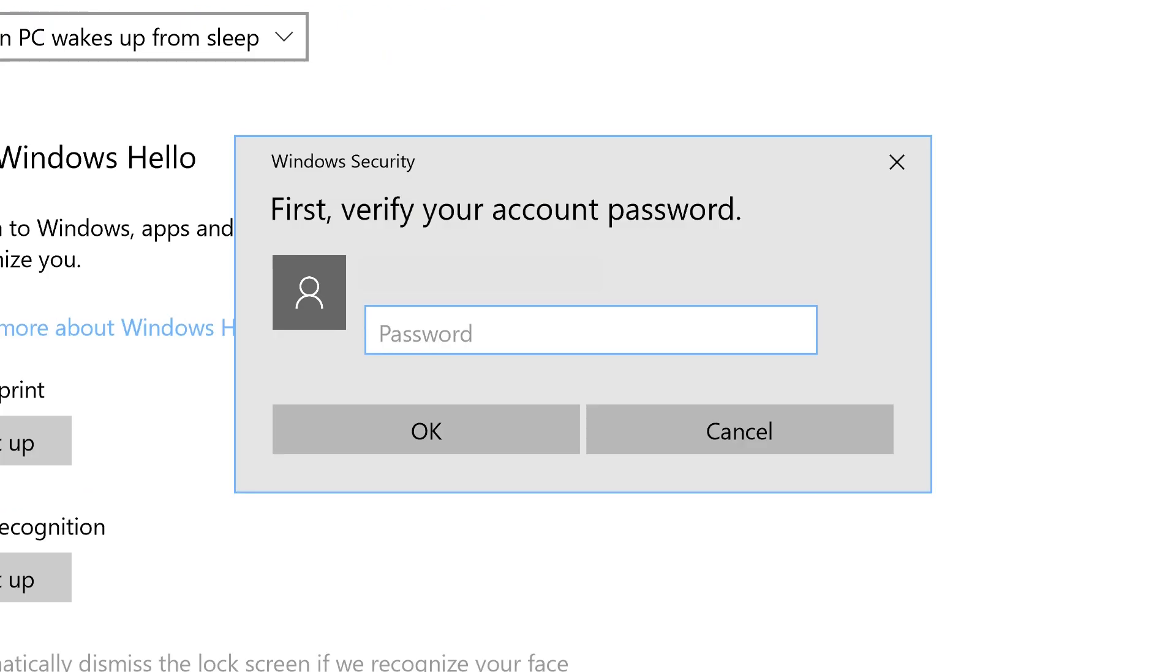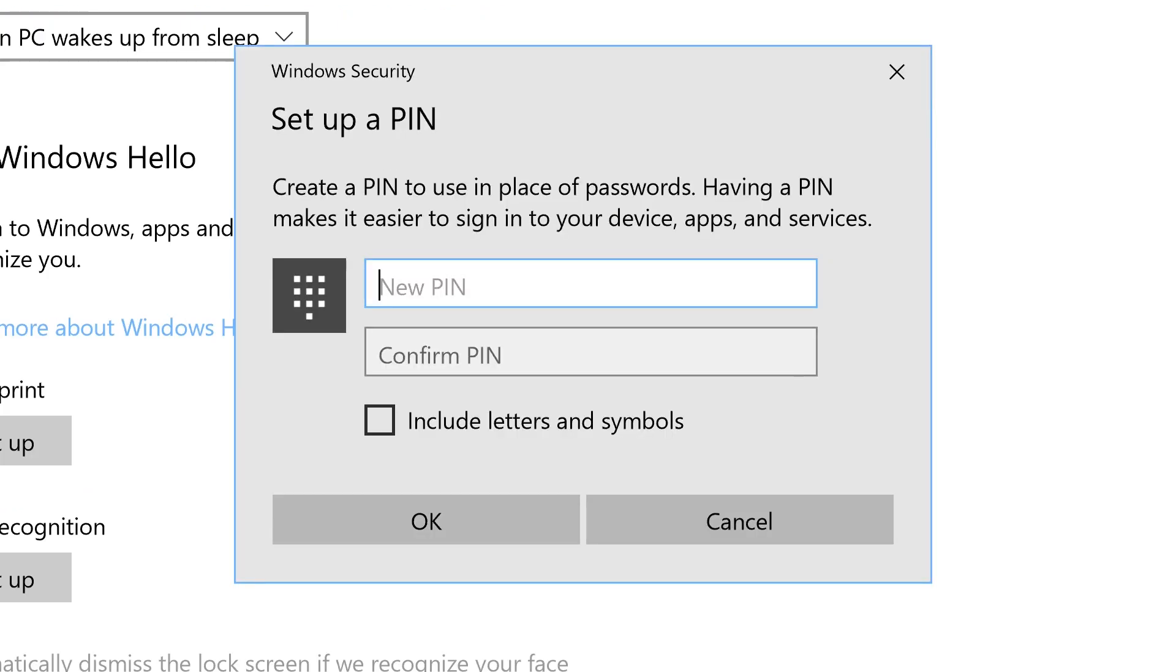You will have to enter your password to continue with creating your pin. Type your pin into the new pin box and confirm it below. Your pin must be at least six characters long.